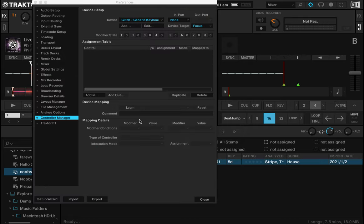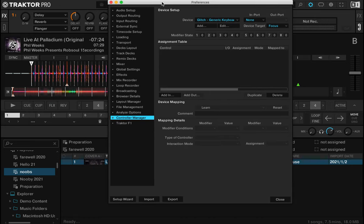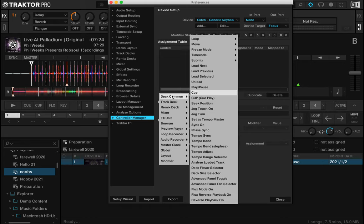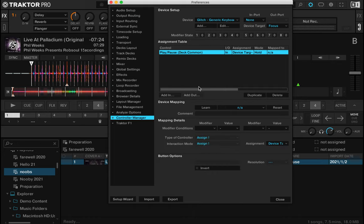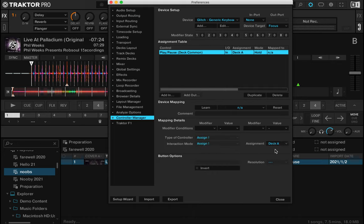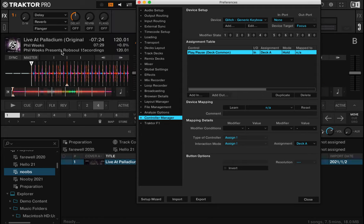Now what we want to do is assign these keys. Let's go to add in, deck common, and let's go play/pause. Down here we want device target, so we want deck A because we want deck A to be manipulated here.